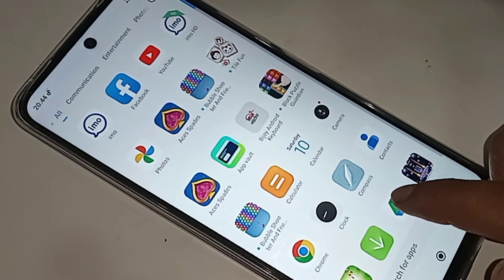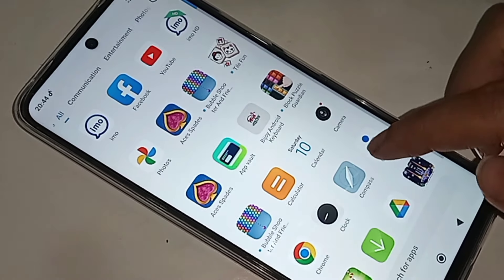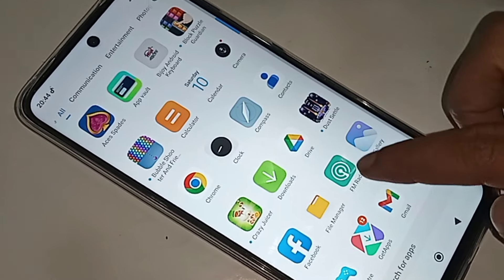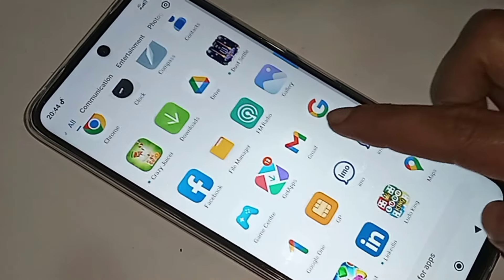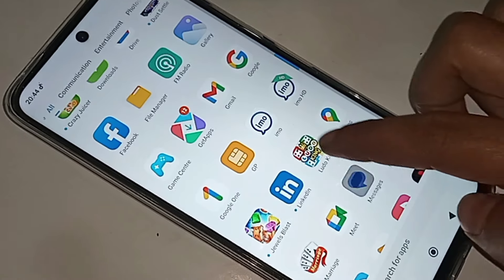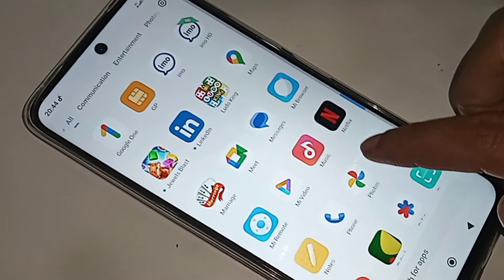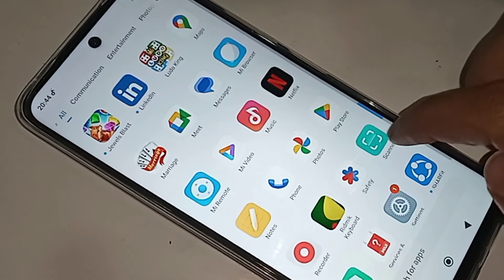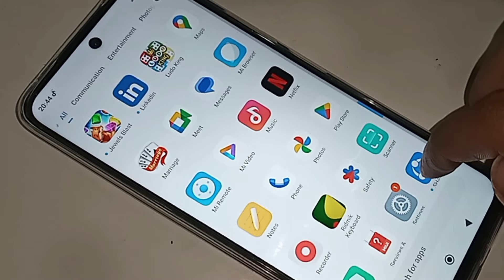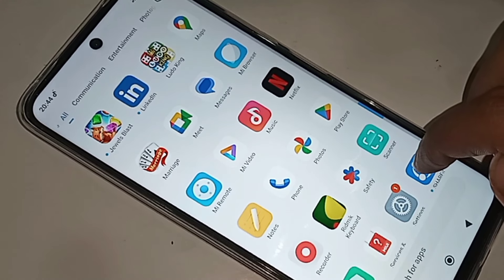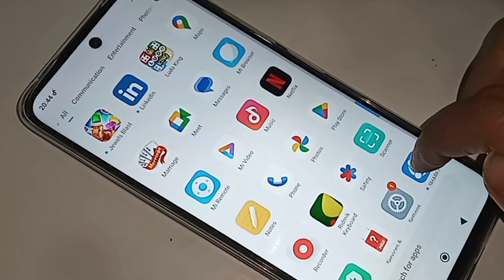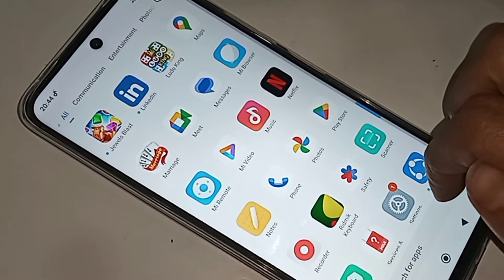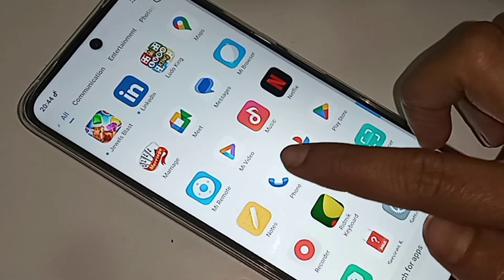First, you have to find the option called Phone Dial Pad. When you find the Phone Dial Pad option, click on it. When you click on the Phone Dial Pad, it will be presented with many options.